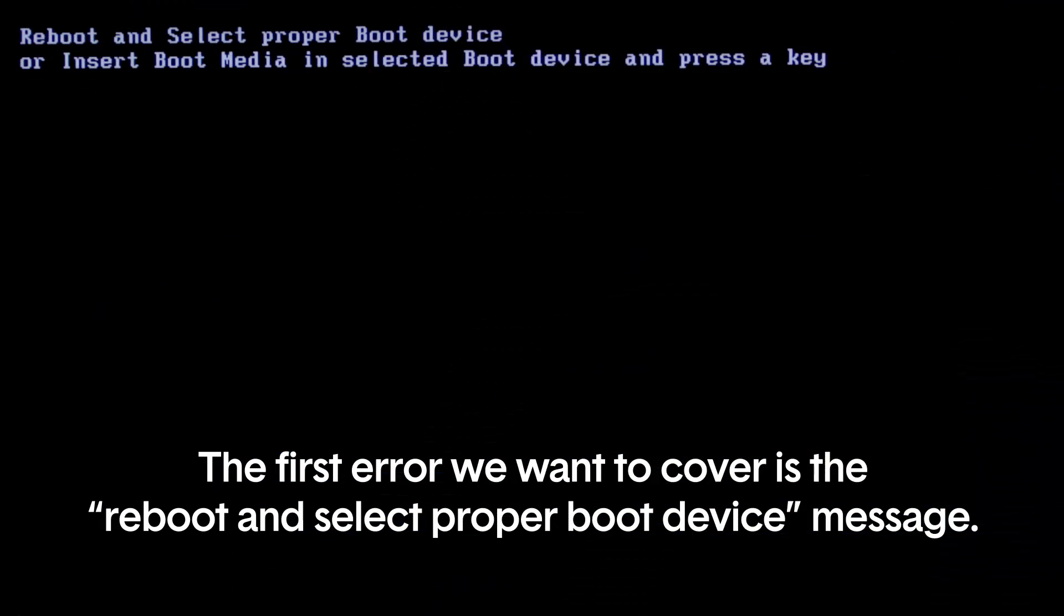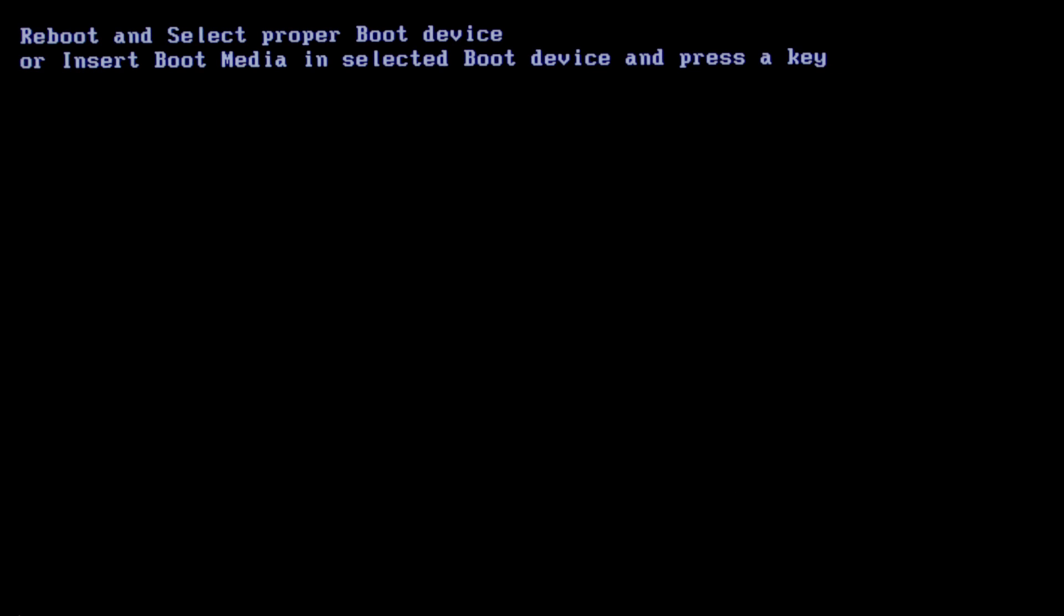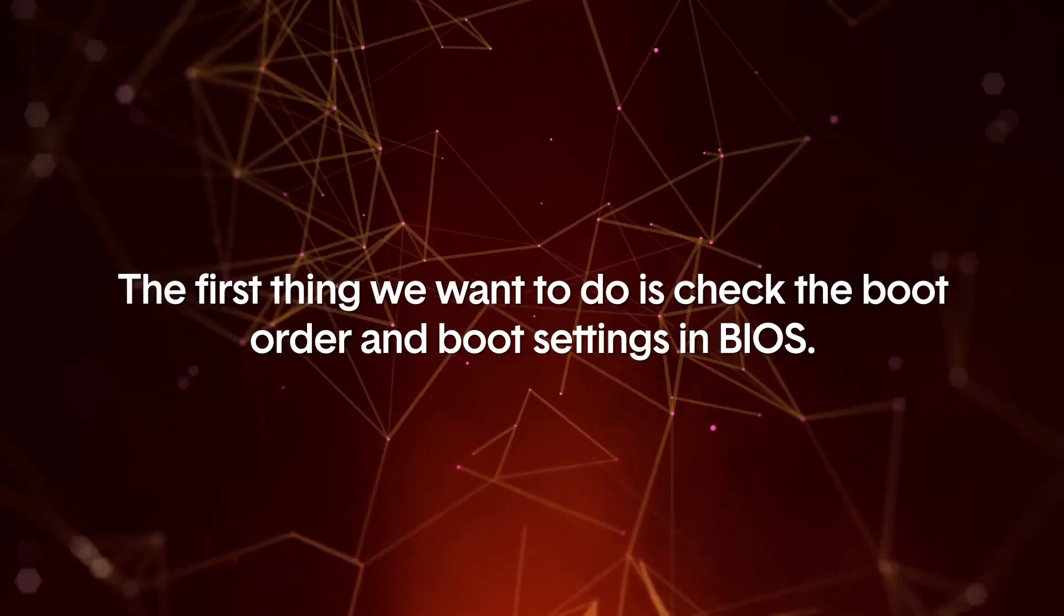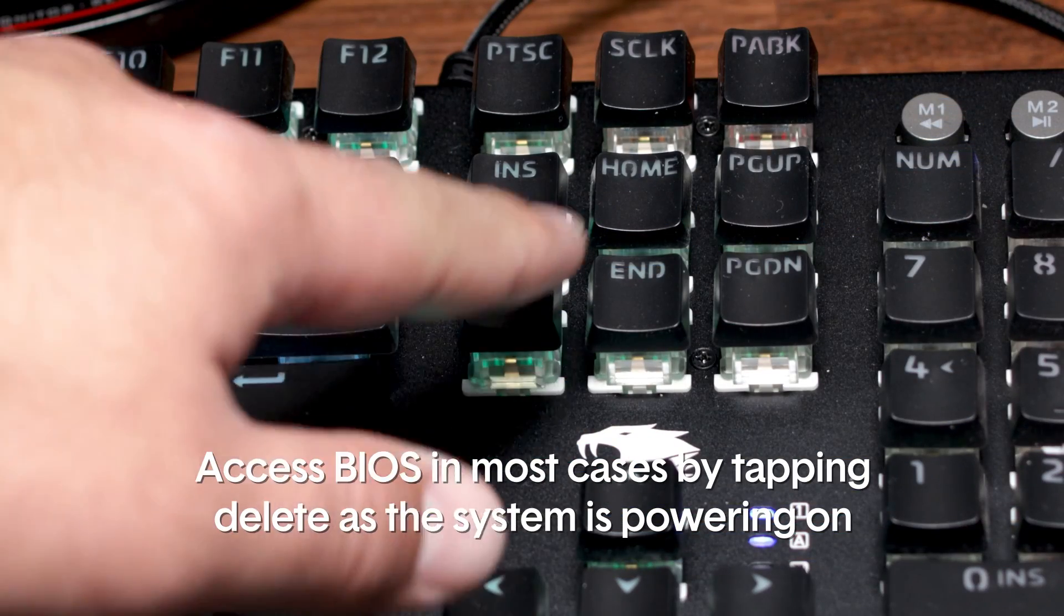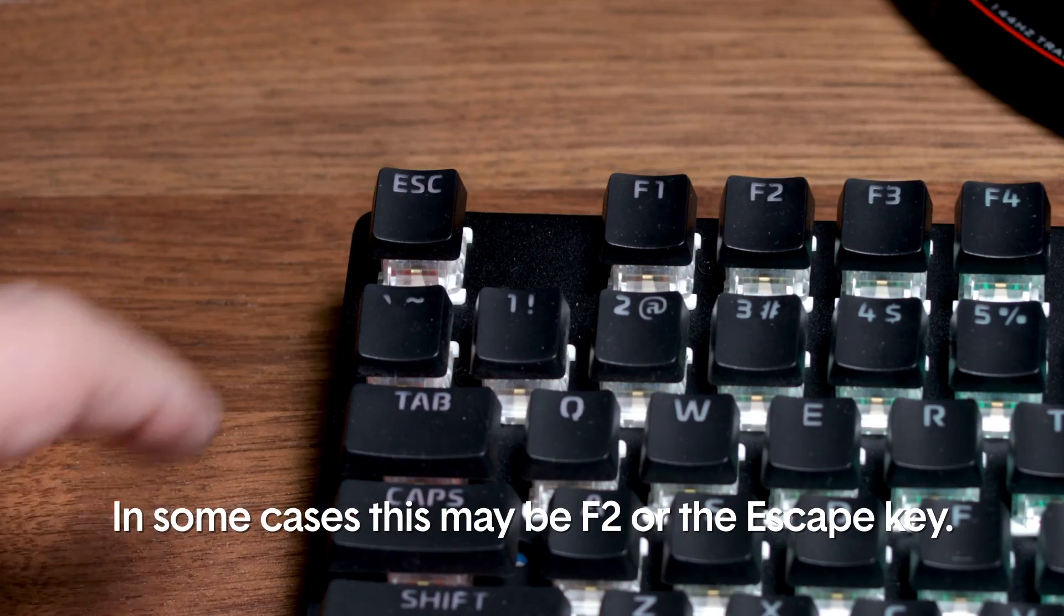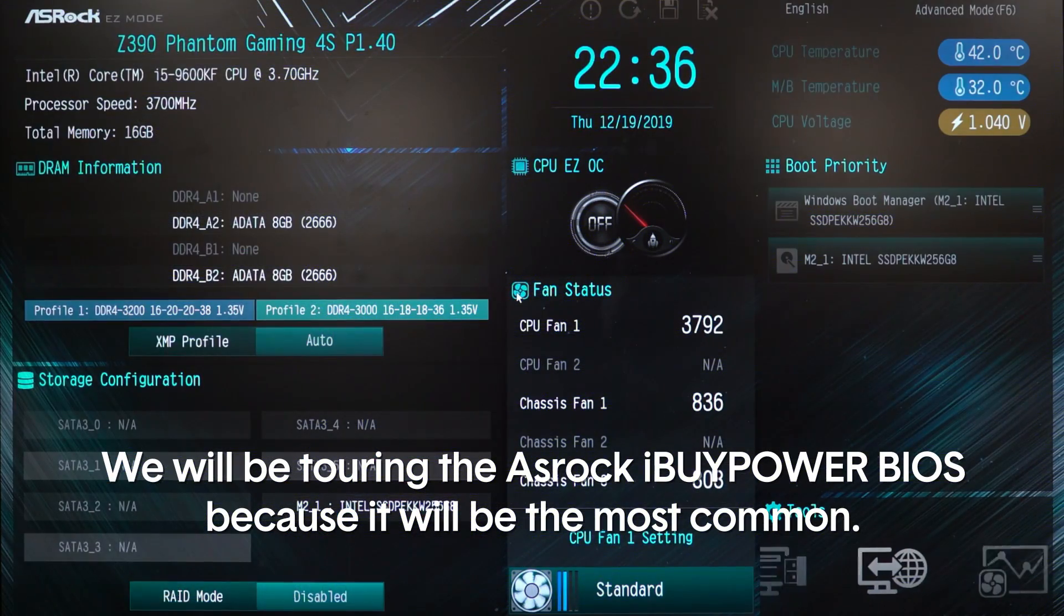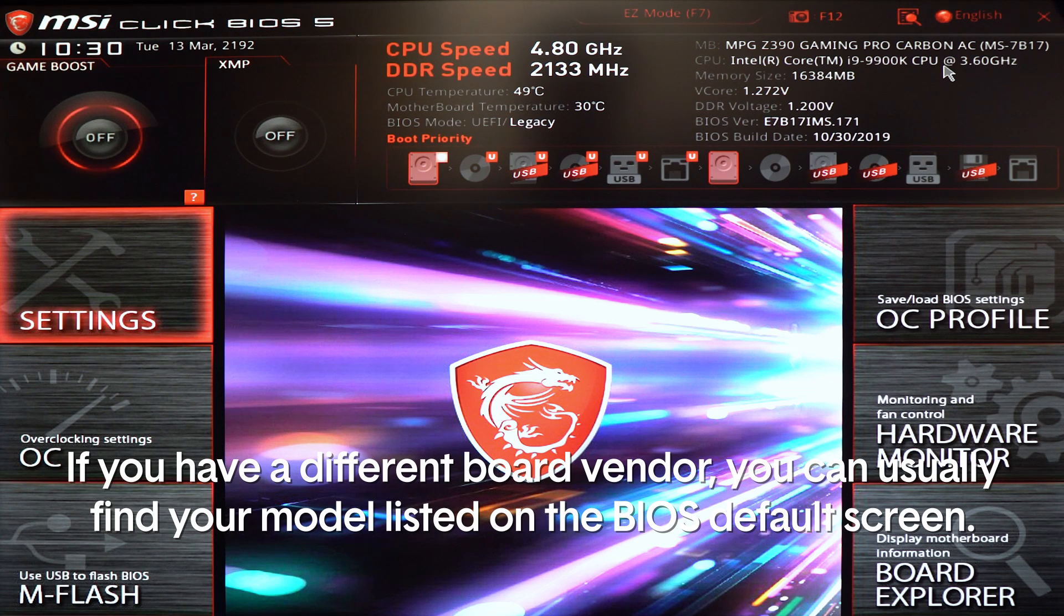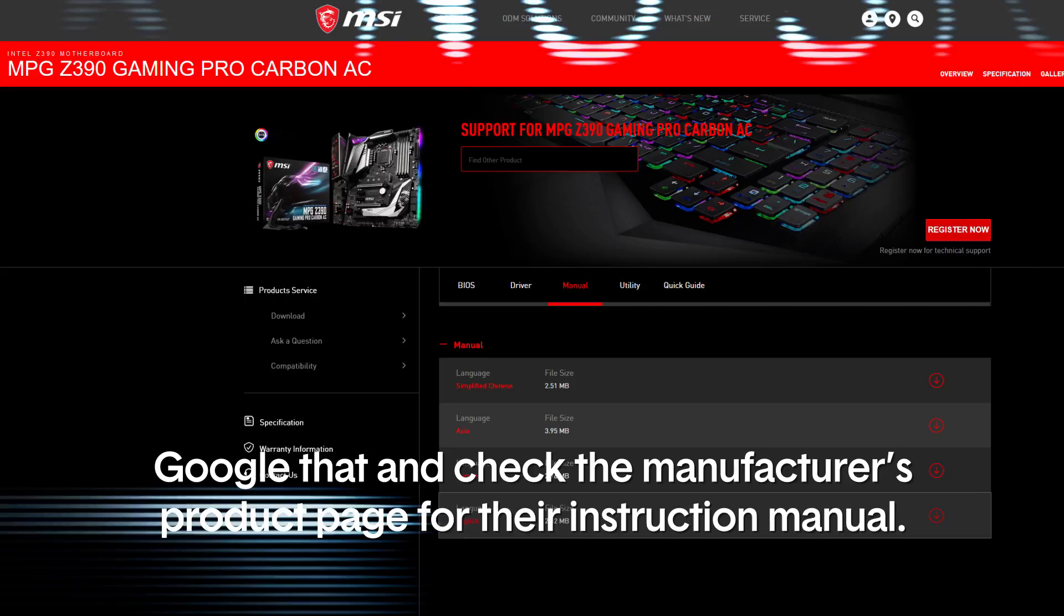The first error we want to cover is the reboot and select proper boot device message. This means the computer does not detect your operating system, which we will assume from this point forward is Windows. This message can show up if your primary hard drive is disconnected, defective, or if the Windows installation is corrupt or not present. The first thing we want to do is check the boot order and boot settings in BIOS. Access BIOS in most cases by tapping the delete key as the system is powering on. In some cases this may be the F2 or escape key. The layout of your BIOS can differ wildly based on your board manufacturer. We will be touring the ASRock iBuyPower BIOS because it will be the most common. If you have a different board vendor, you can usually find your model listed on the BIOS default screen. Google that and check the manufacturer's product page for their instruction manual.